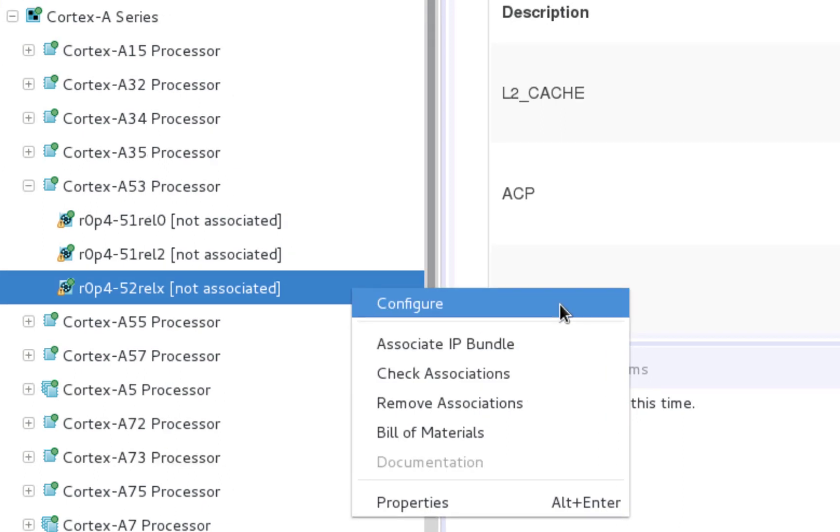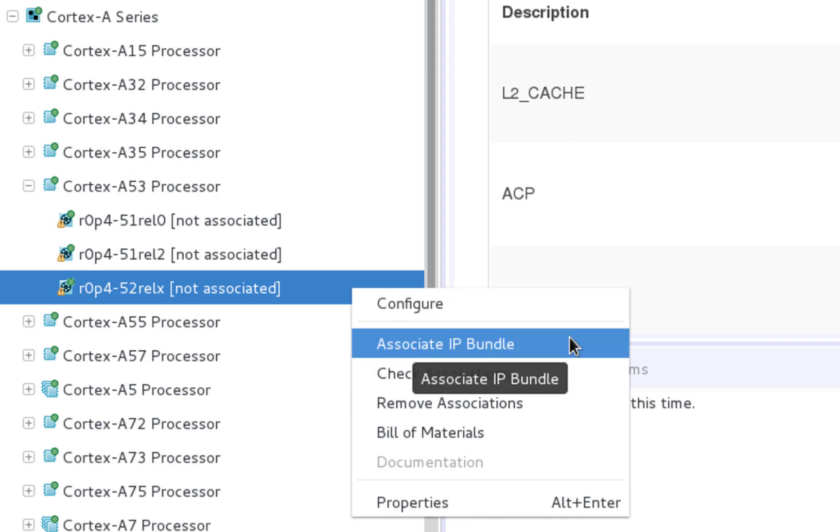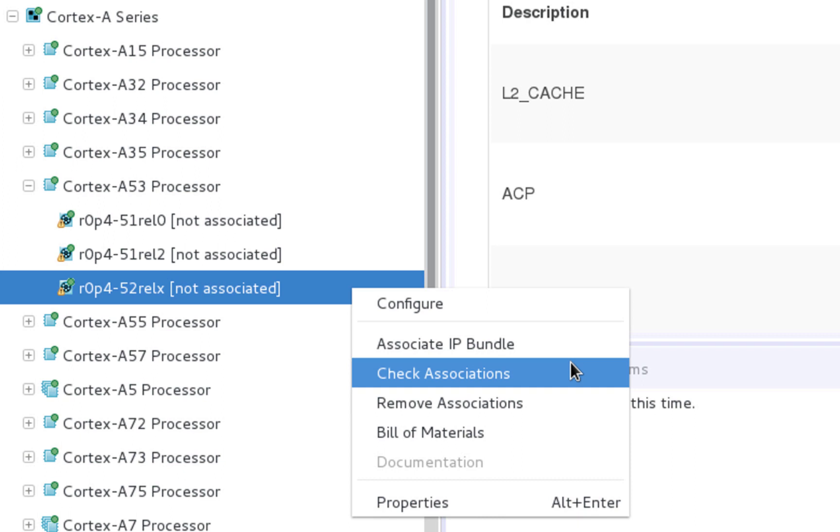You can launch the configuration wizard for the selected IP. You can launch the IP bundle association flow, so in this case you will associate the Cortex-A53 IP bundle with this entry. You can check the association status if you, for example, already associated that IP previously, but you are not sure that the path to the bundle is still valid.